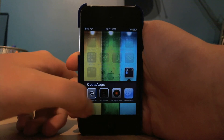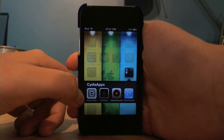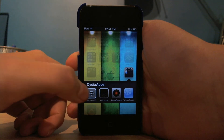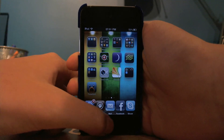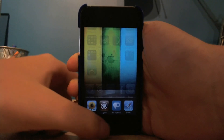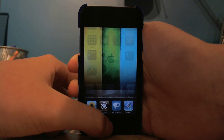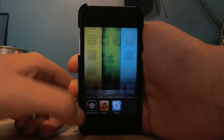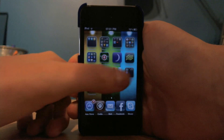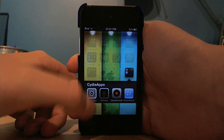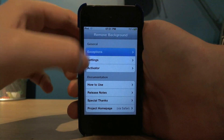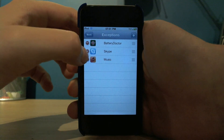When you've installed it, you'll get this app called Remove Background, and you can go into Activate and choose how you want to activate it. I've got it set as short hold home button. So you can go to the switcher, hold the home button, and it will kill all the apps apart from those three I've selected.